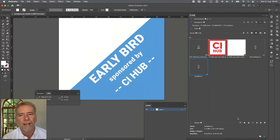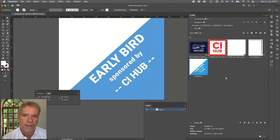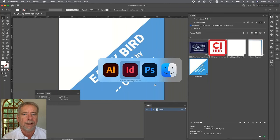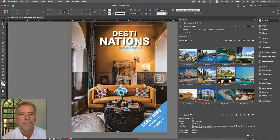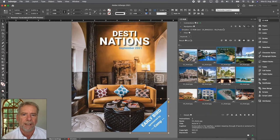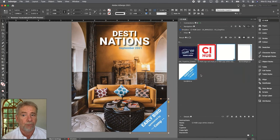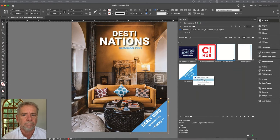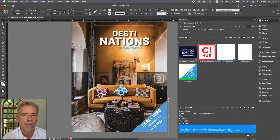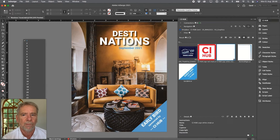Now let's go back to InDesign. The relinking can be done automatically, but I'll cover this later on. For now, let's update the placed file manually using the Replace feature. Let's switch to page four again.